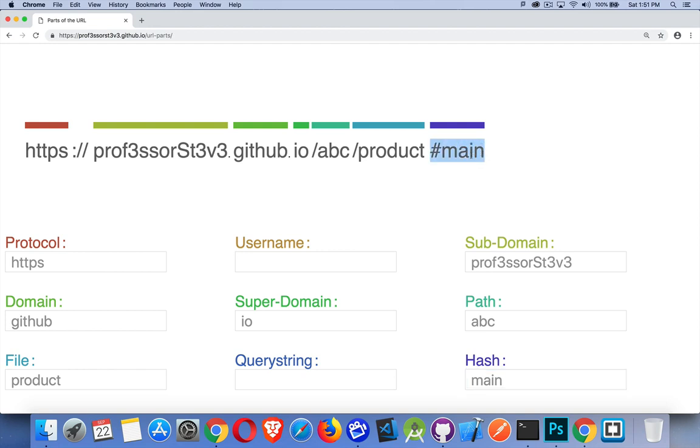They're using this to decide, should I load this component or that component on the page? Just know that this is not necessarily information being sent to the server. It's being used in the browser to decide what should I be showing? What should I be scrolling to that kind of thing? What should I be targeting?